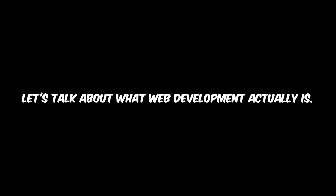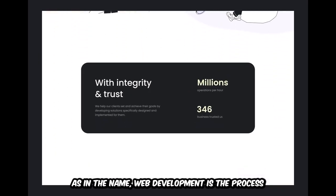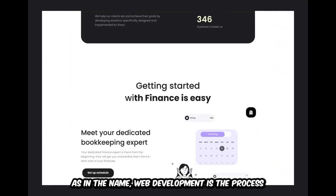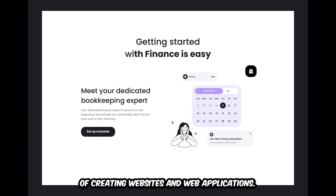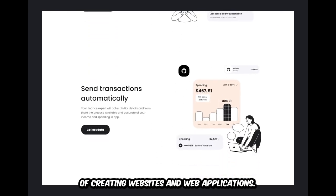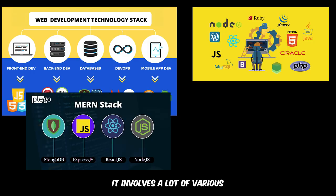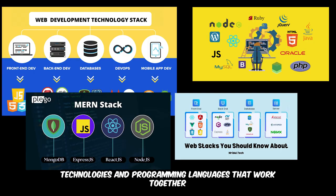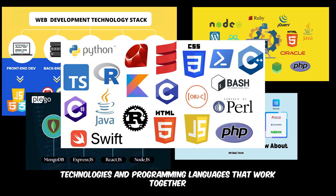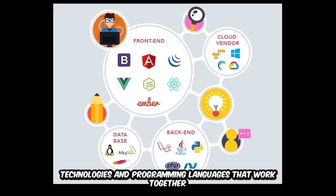Before we start developing our own website, let's talk about what web development actually is. As in the name, web development is the process of creating websites and web applications. It involves various technologies and programming languages that work together.